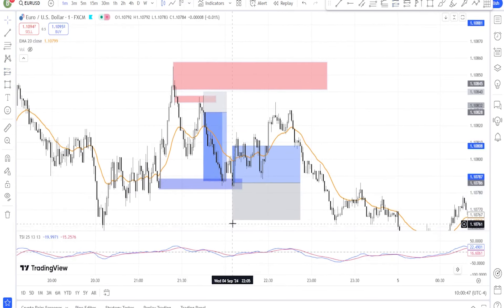Conclusion: mastering the True Strength Index Strategy. The True Strength Index Strategy, when enhanced with trend lines and the EMA20, offers a solid, adaptable approach to trading both trending and ranging markets.